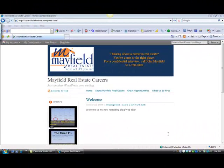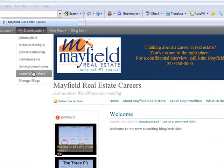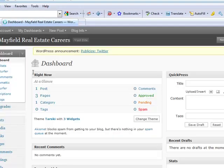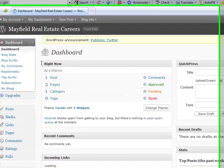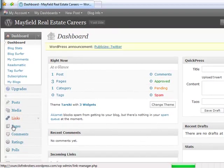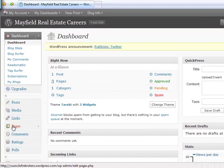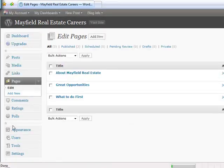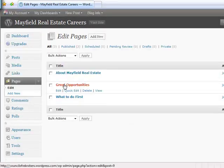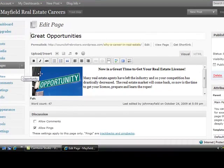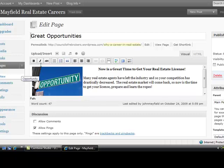Our first step is to go up to the dashboard and go back into the Council of Rebrokers blog website we're working on. Next, select Pages. Once we're into the Pages area, we want to edit one of the pages. Let's just edit the Great Opportunities page, and I want to show you how I added the photograph. It's very easy to do. If you're adding a new page, basically I just had my cursor in the workspace here.